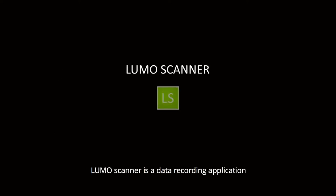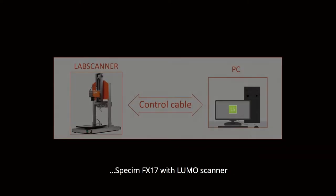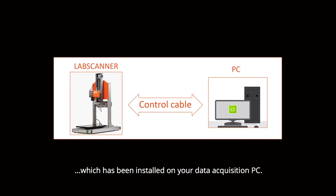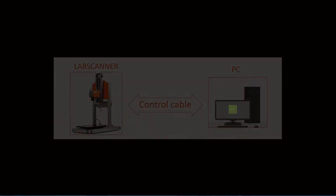LUMO Scanner is a data recording application for SPEC-IM hyperspectral scanner systems. In this video we show you how to operate SPEC-IM FX17 with LUMO Scanner, which has been installed on your data acquisition PC.